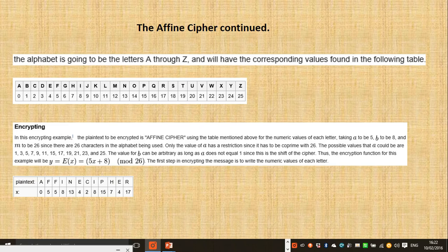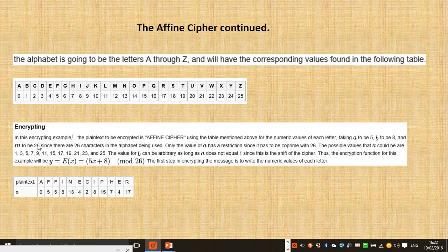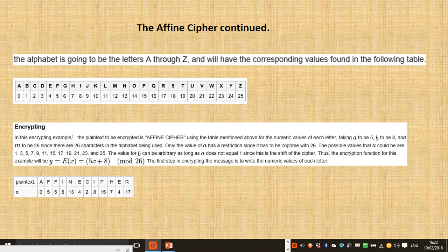The corresponding values are found in the following table. Here we have the alphabet and the corresponding numbers. Further down, in this encrypting example, the plaintext to be encrypted is Affine Cipher.